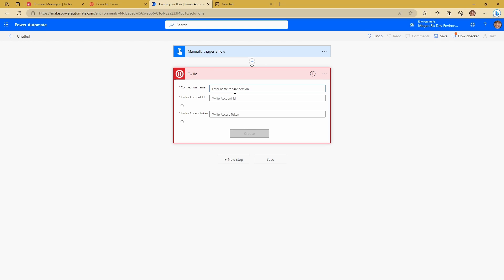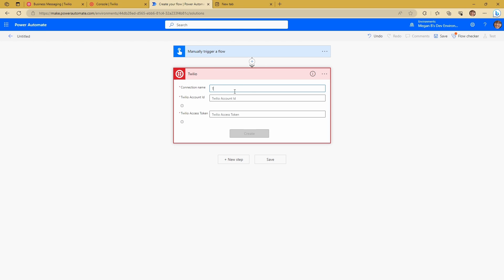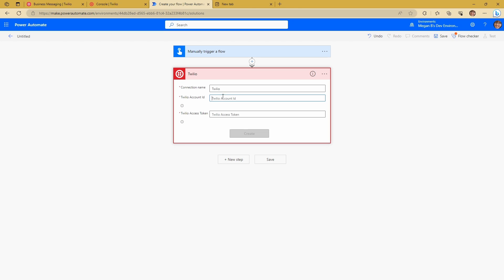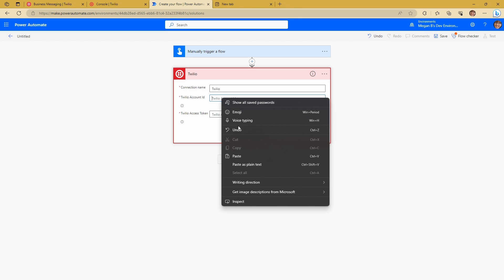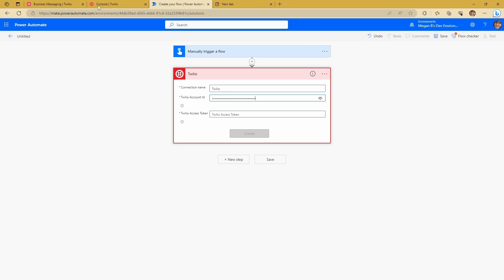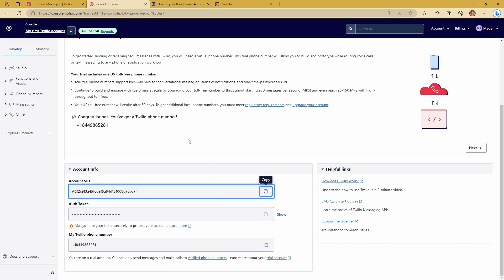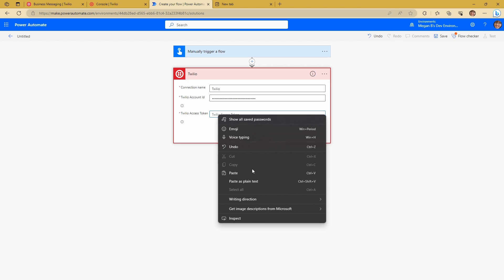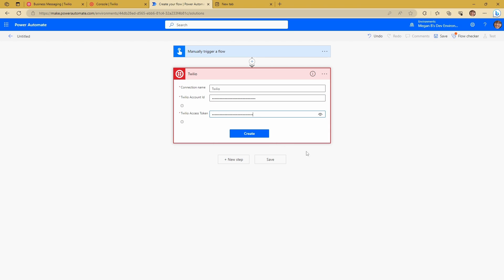And so I can create a name for my connection. I'm just going to call this Twilio. And then there are two pieces of information I need. I need my account ID and my token. So I'm going to jump back to my console here. I'm going to grab my account ID. And I'm going to paste that in here. And I'm going to come back and grab my token. And I'm going to paste that in here. And click on create.